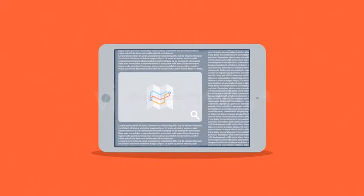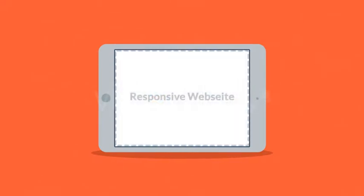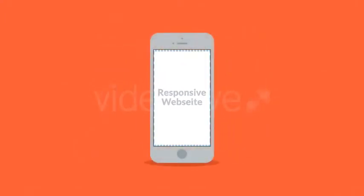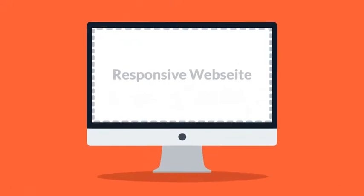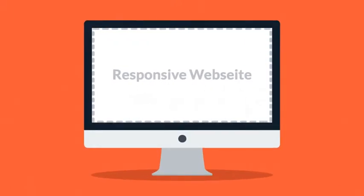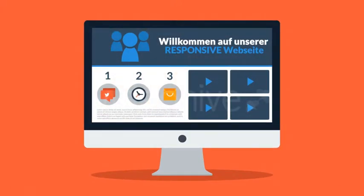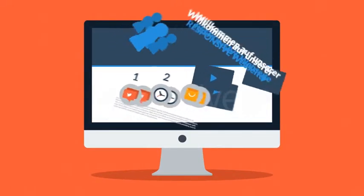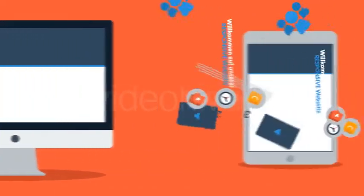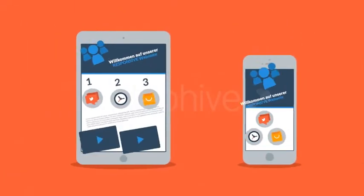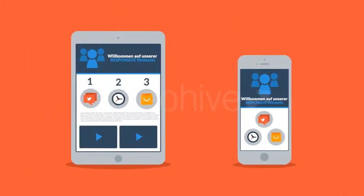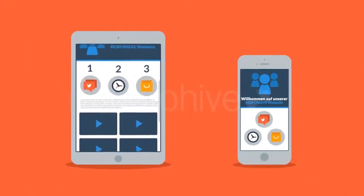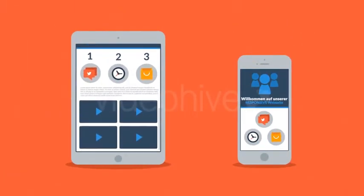Und das ist die Mission der sich das responsive Design verschrieben hat. Responsive Webseiten passen sich automatisch an die Bildschirmgröße des Nutzers an. Anstatt verschiedene Webseiten für unterschiedliche Geräte anzulegen arrangiert eine responsive Webseite die Screen Elemente neu um sie an jedem Bildschirm anzupassen.